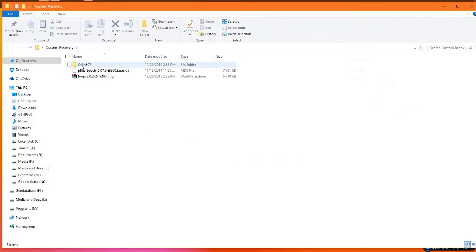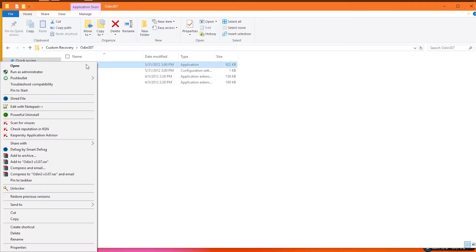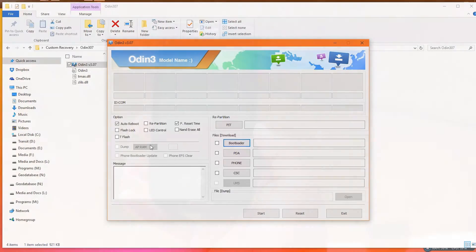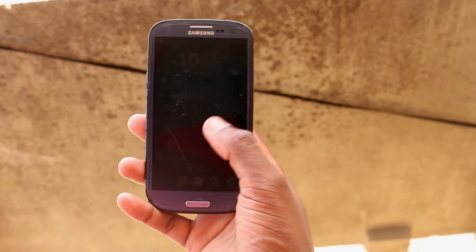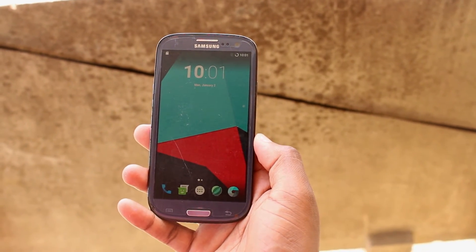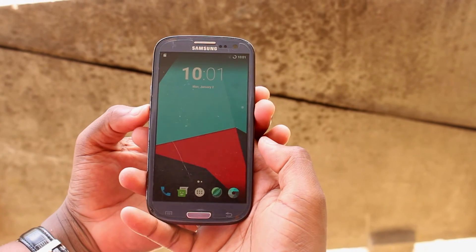Open the folder and run the Odin application. Go back to your phone and boot it into download mode. To do it, click volume down, power, and home button at the same time.